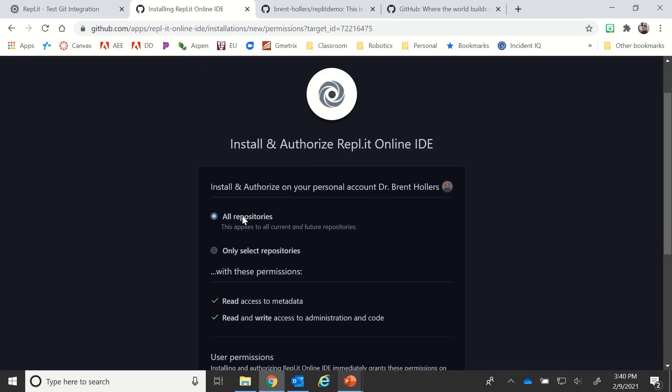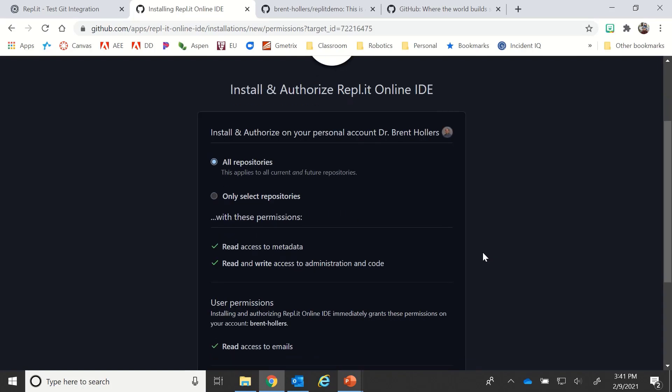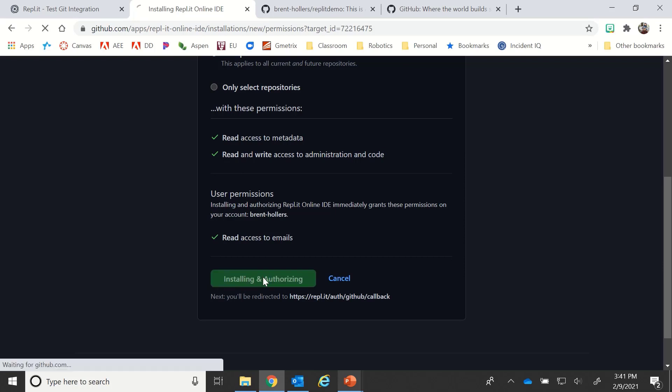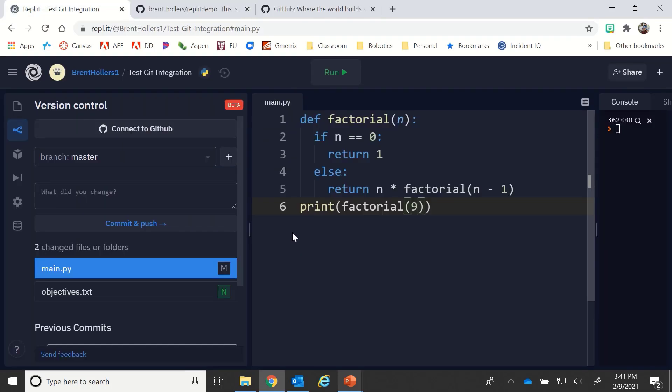I'm going to choose either all the repositories that are there or only select repositories. For this, I'm just going to choose all repositories. Only select repositories will let you choose just specific ones that you want to allow access to. Depending on your level of complexity as a user, you can make that decision, but the default of all repositories is fine for your average educator that's just learning how to start with GitHub. So install and authorize, and then we should be good.